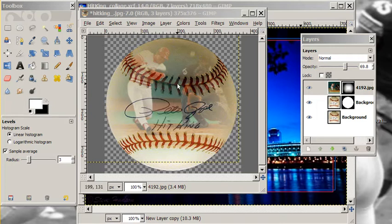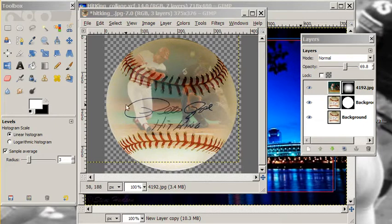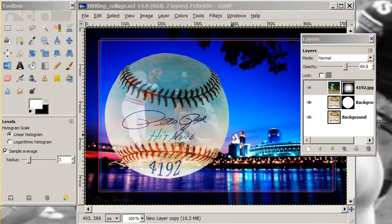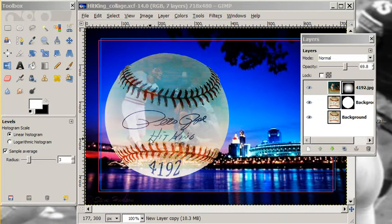Hi again, everyone. This is part two of our image blending tutorials. In the last tutorial, we blended the image of Pete Rose with this baseball, and we did it in order to get an effect that looks like this. So we're going to take it one step farther and show you how to blend this cityscape with the baseball in this tutorial. So let's get started with that.